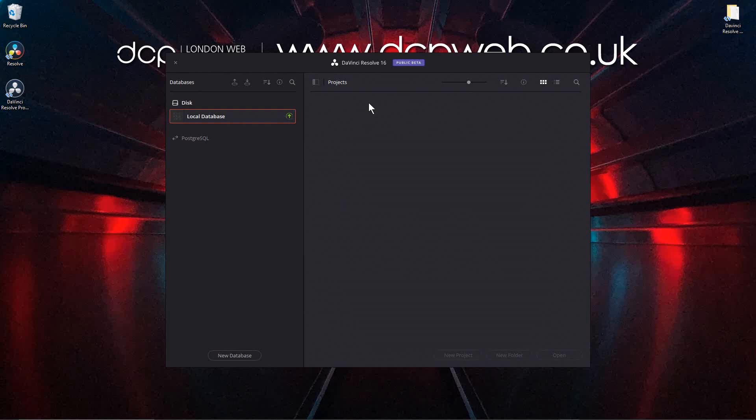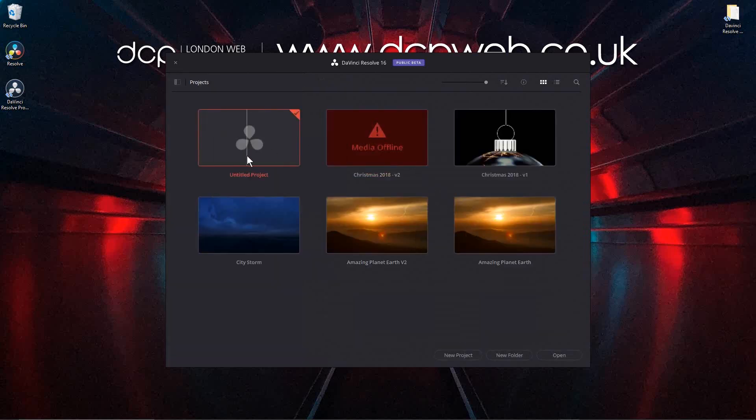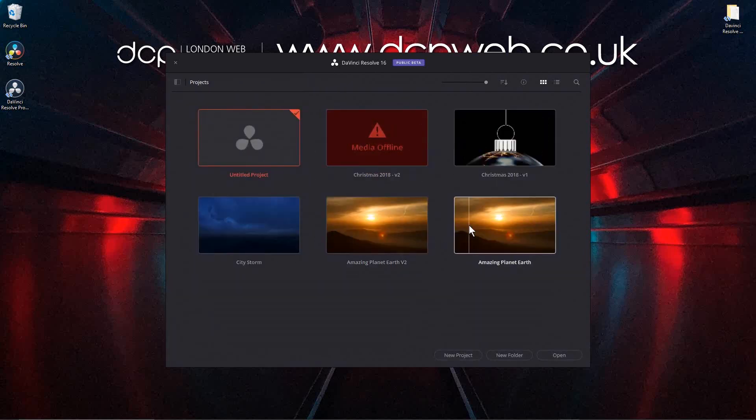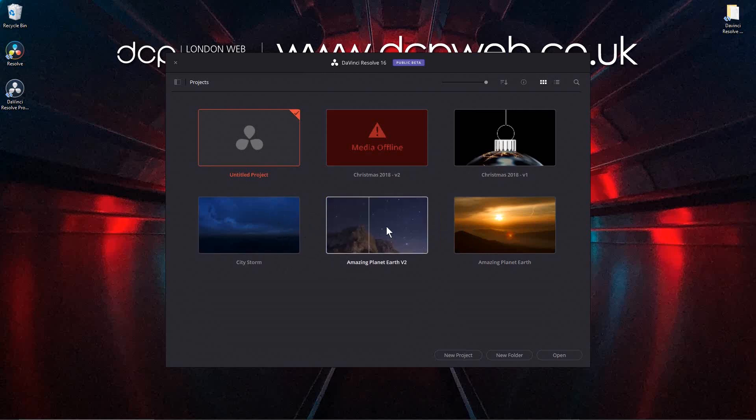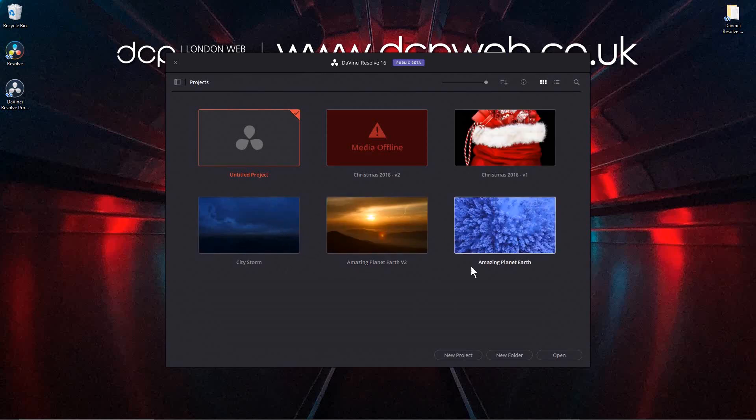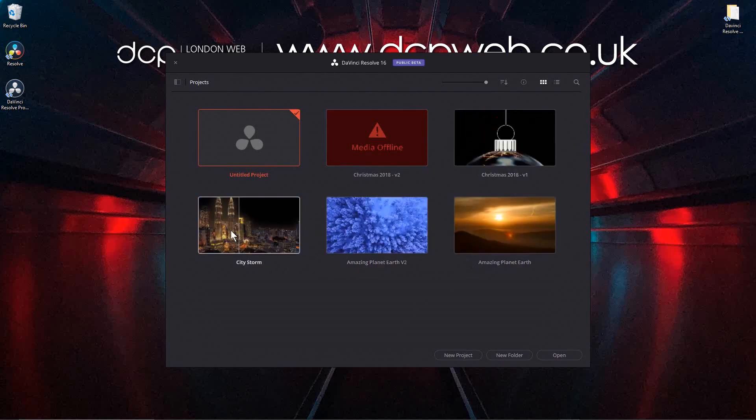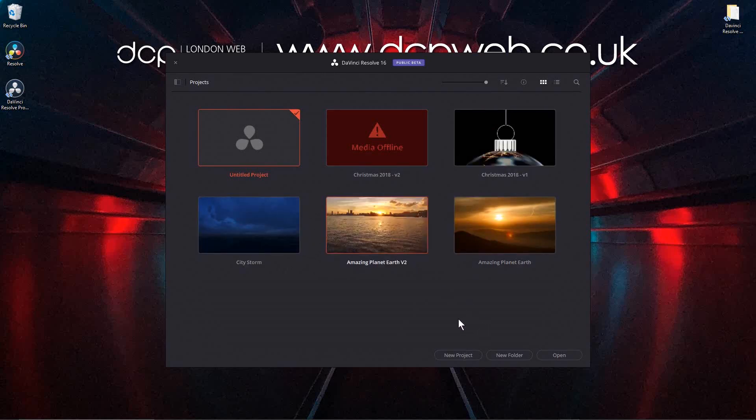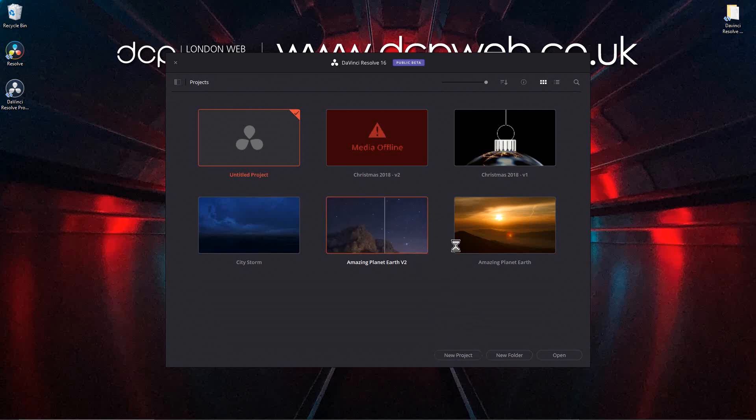And then we can go ahead and start creating projects. Here you can actually see some of the old projects that I created before. I don't know if they're going to be still active, but let's click on this amazing planet Earth. In theory it probably won't work but we'll just double click and check it.